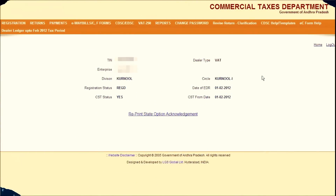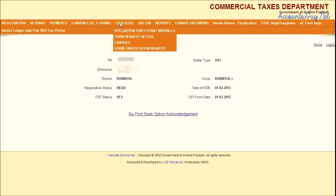Hi, this is Venkatesh from AccountSky.net. In this video, we are going to learn how to upload C-Form Utilization File to the AP Commercial Taxes Department website through online.